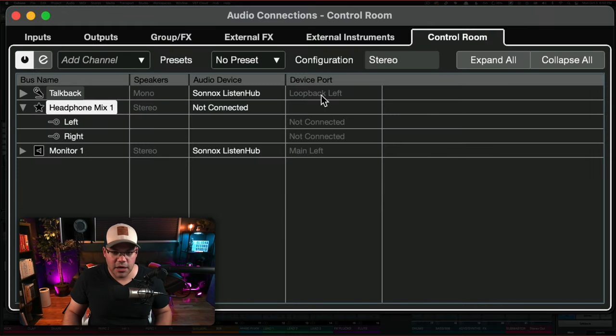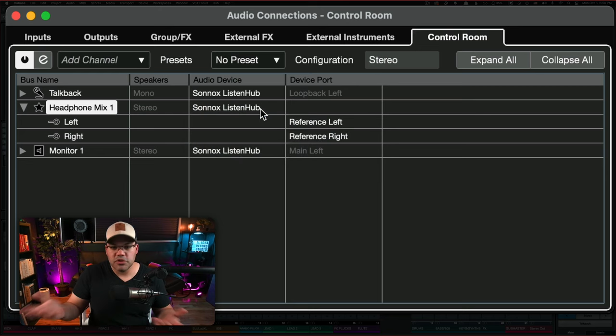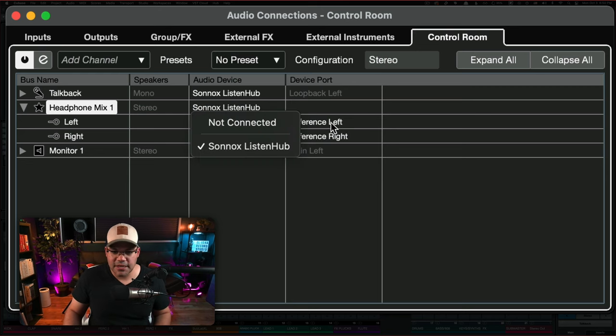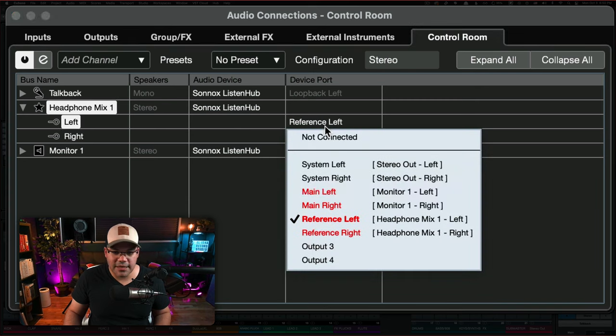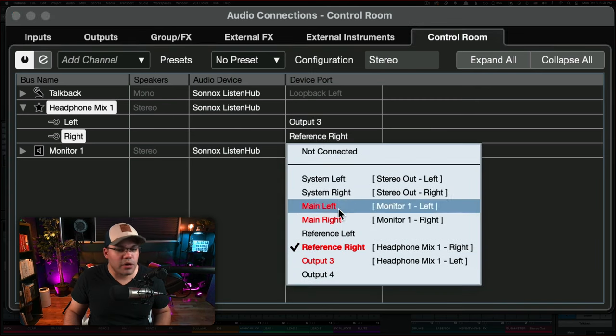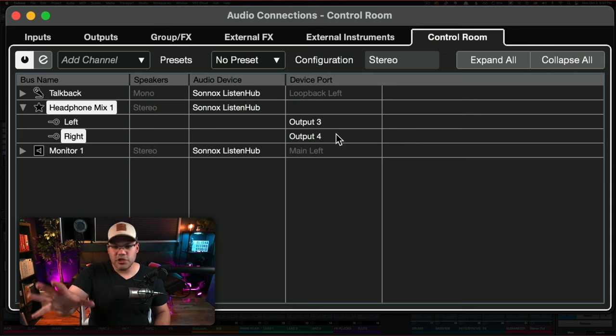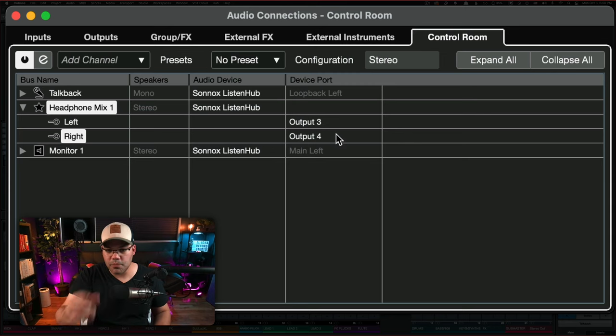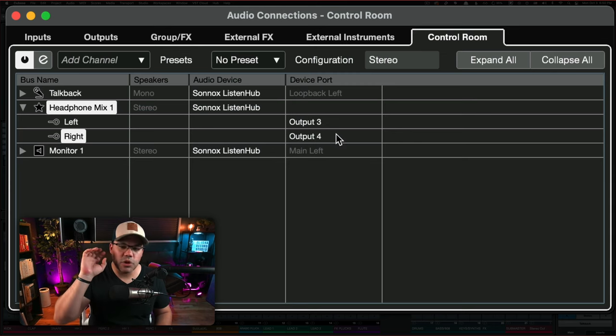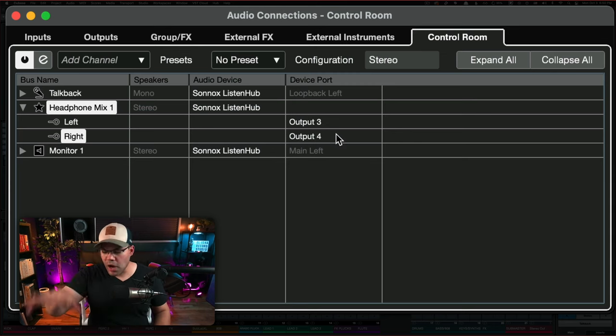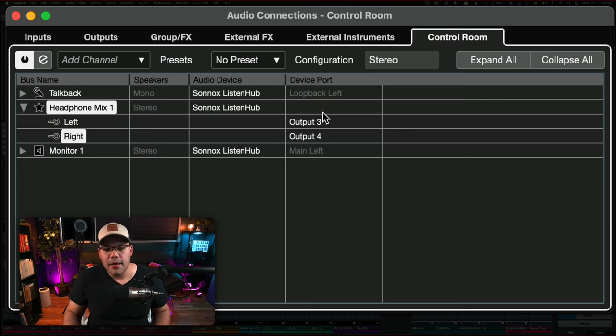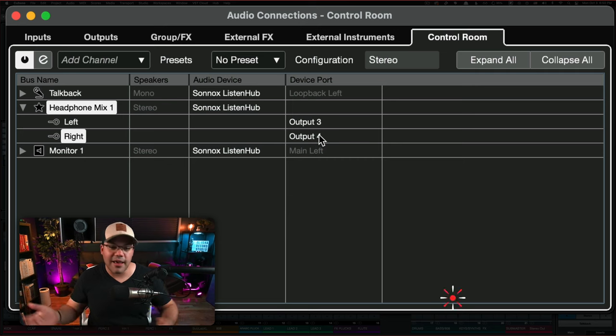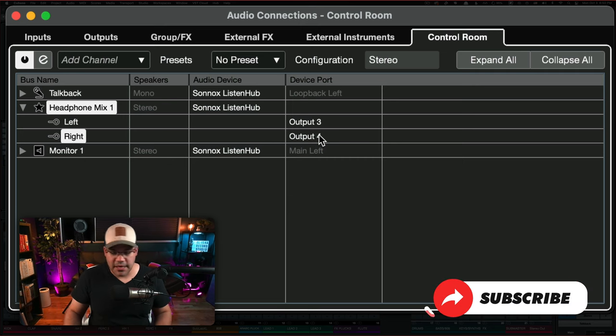The next step here on the control room is to set it up to some place, right? In this case, I'm going to select, for example, Sonos Listen Hub output three and four. Let's select just a few. This is just for example purposes, because it depends on your interface. It depends on your audio system, whatever you want to do with that, but just select an output. If not, you're not going to hear anything on that mix.